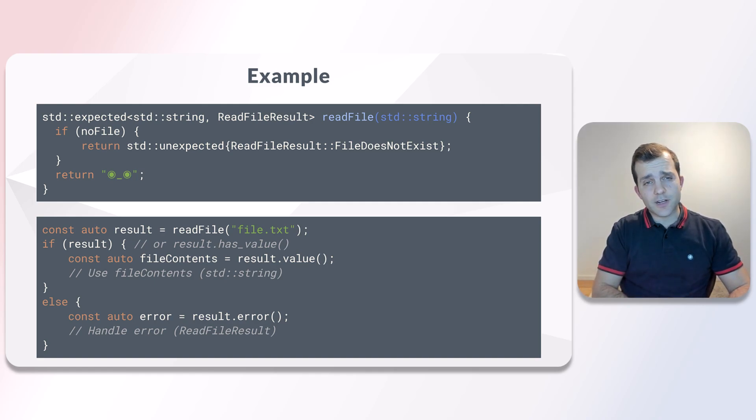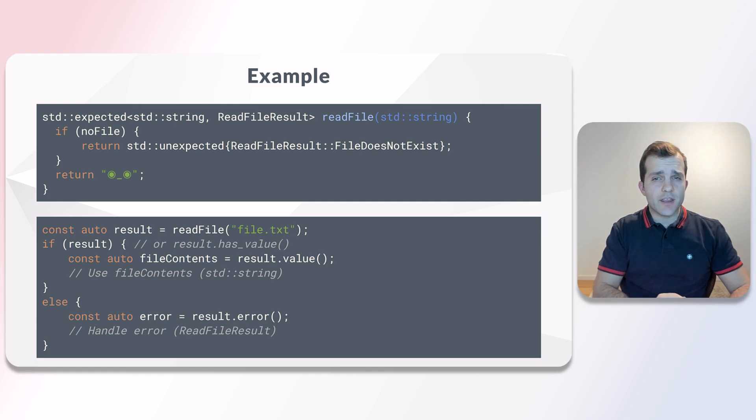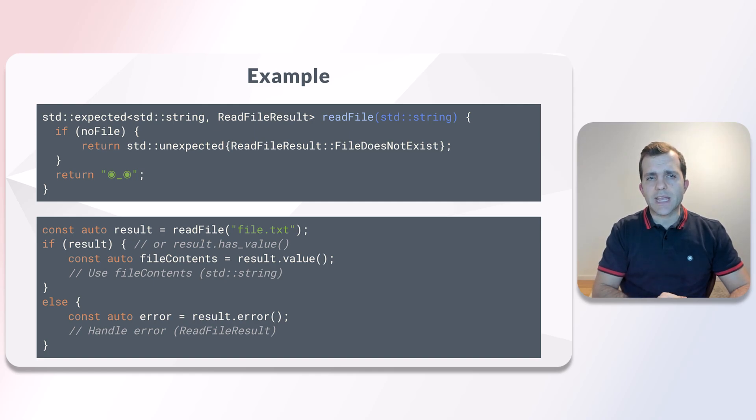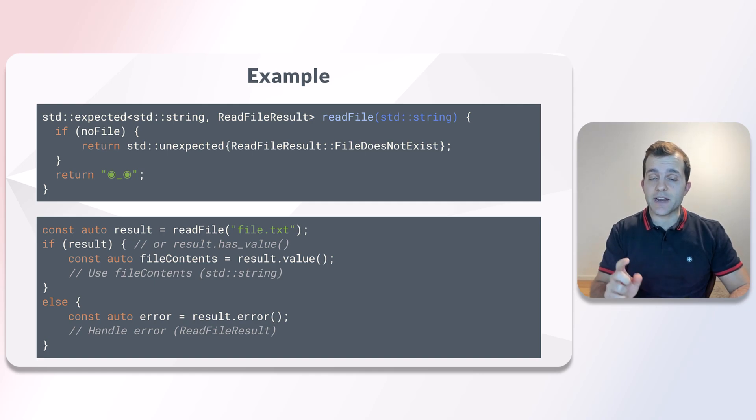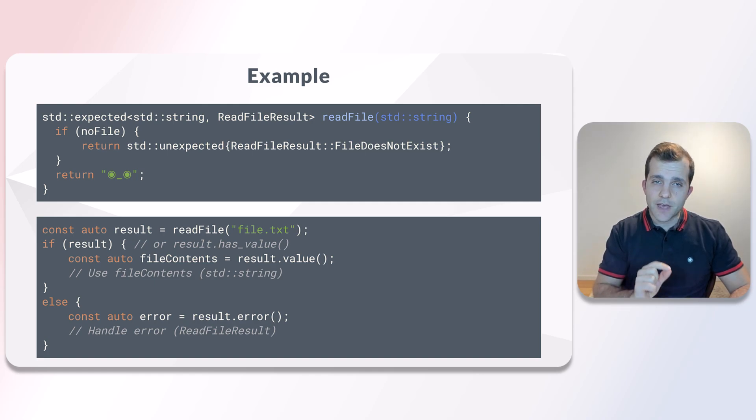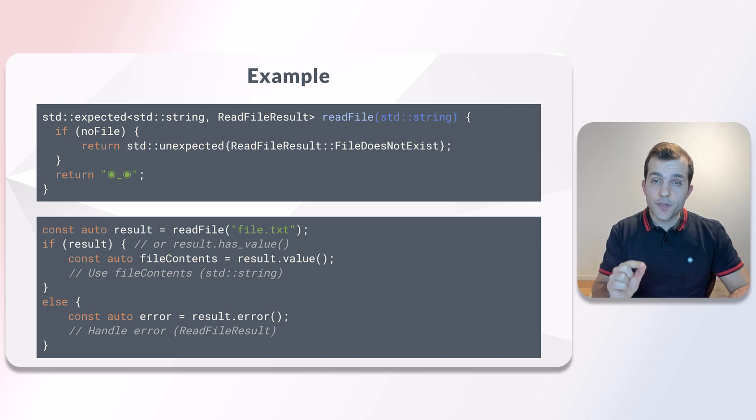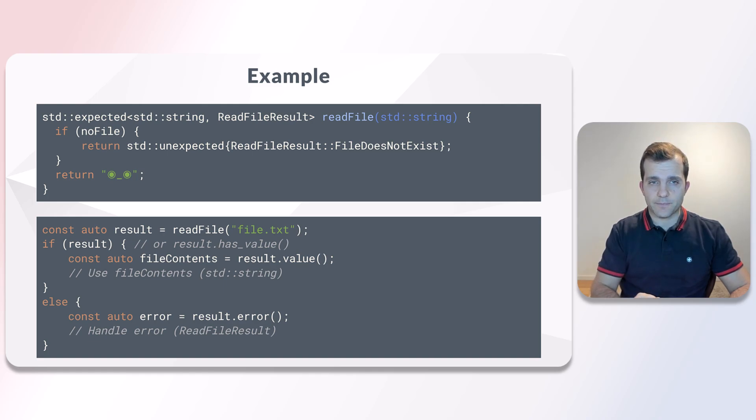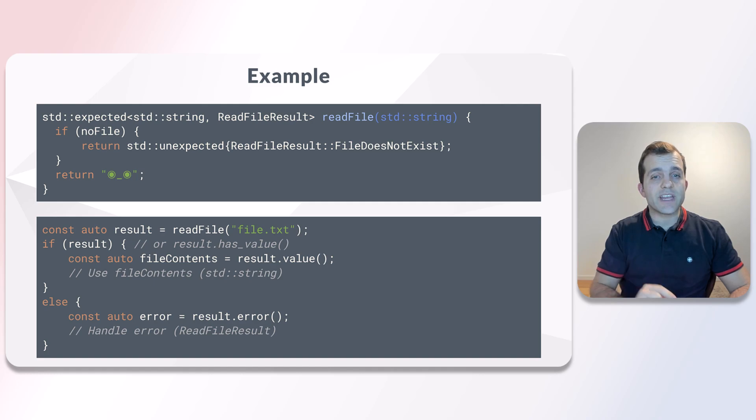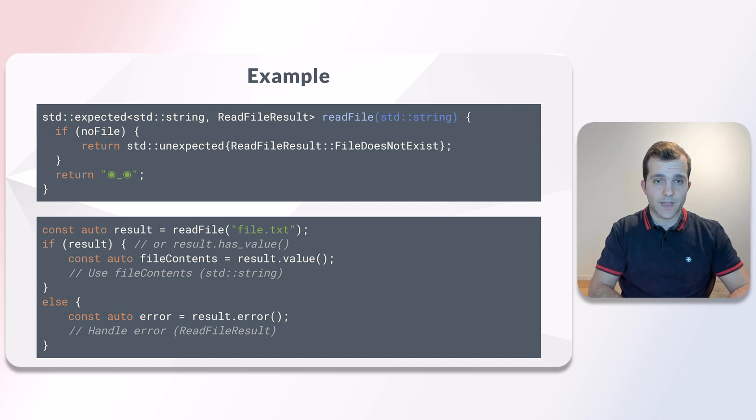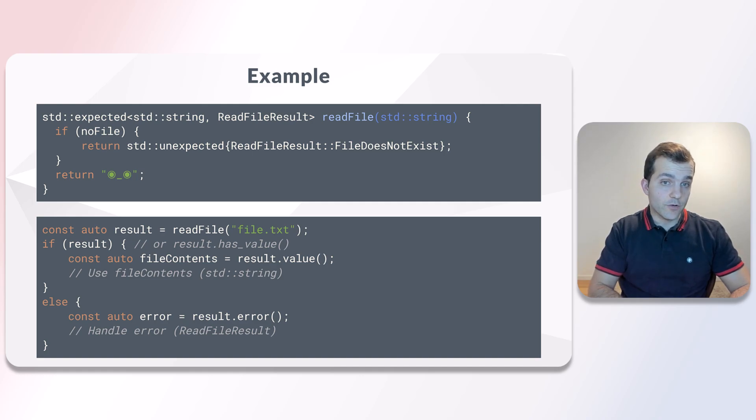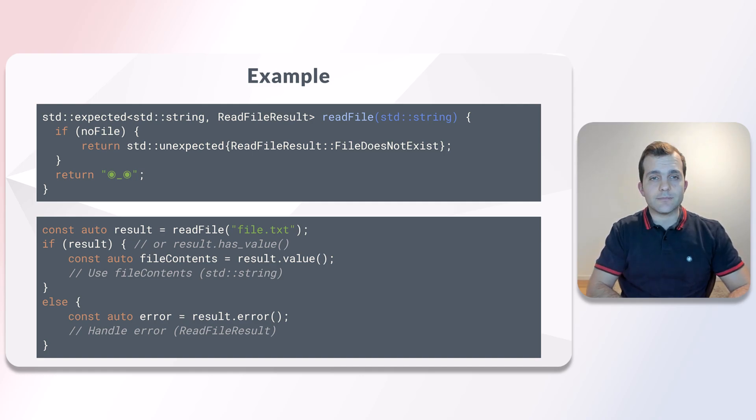As far as readFile is concerned, things look pretty simple. If there is an error, we return the error code as an unexpected value. If everything went well, we return the contents of the file. On the caller side, we can use hasValue to check if the expected value is set or not. Then we can use value to access the contents of the file.